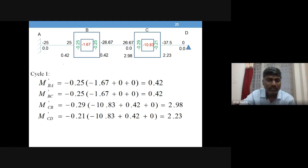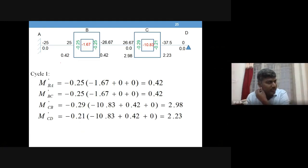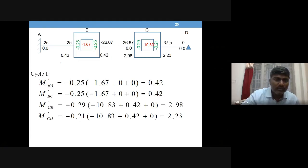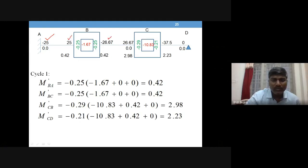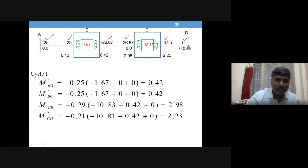Now we start Step 3: finding rotation contributions at each joint. The joints here are B and C. Draw the beam with joints replaced by boxes as discussed earlier. Write the fixed end moments. Note that MF(CD) and MF(DC) are the modified moments, so these two modified values are used instead of the originally calculated fixed end moments.